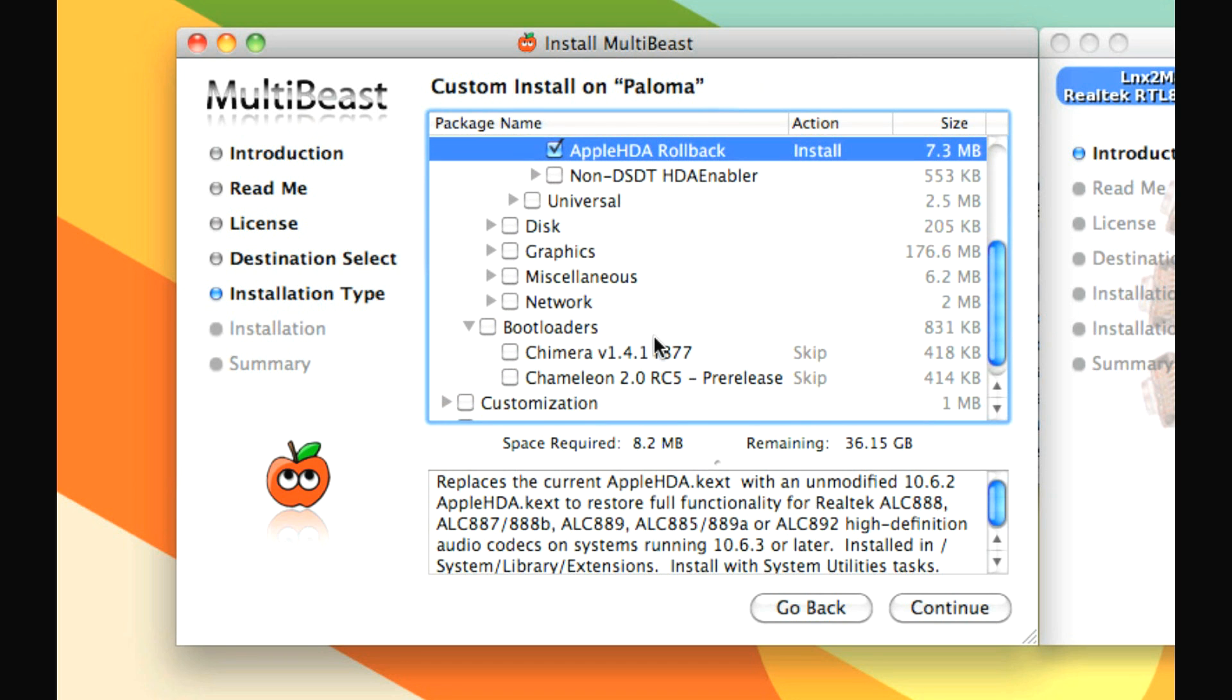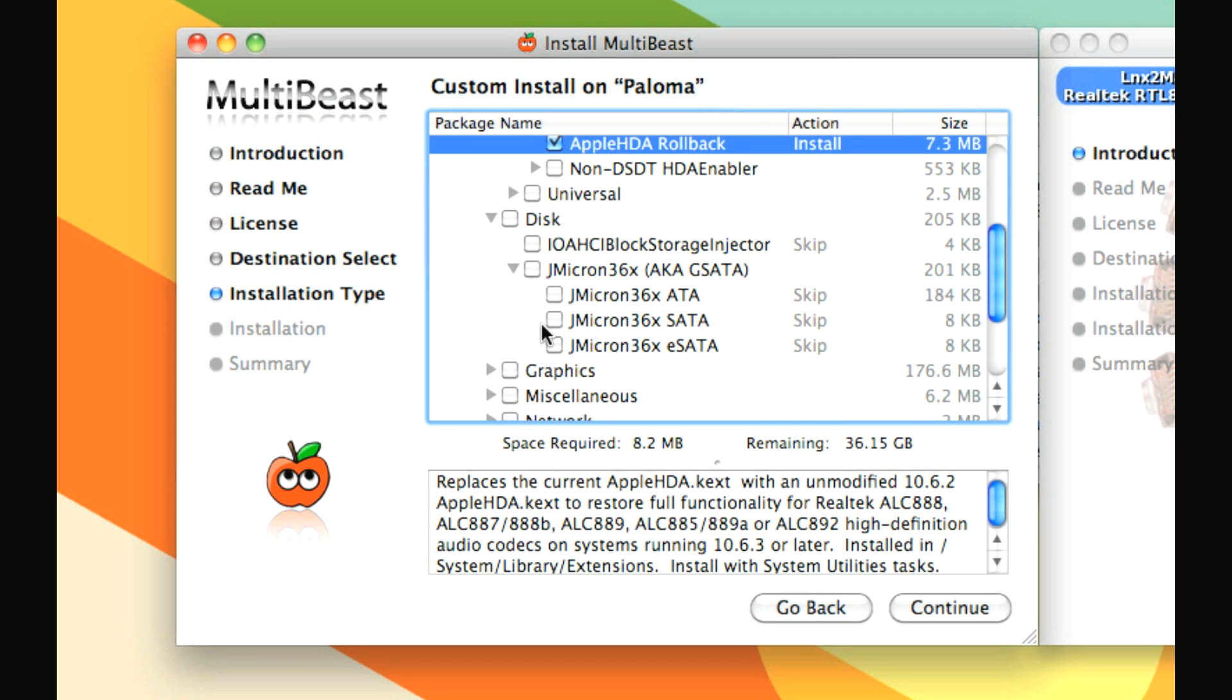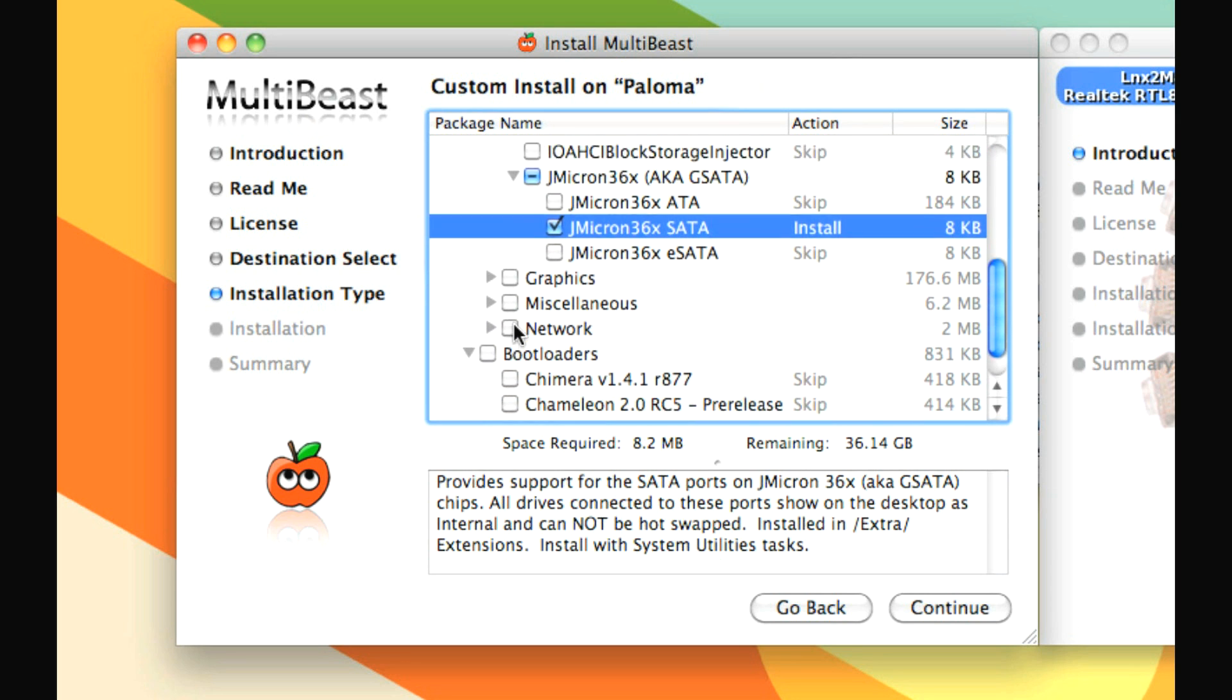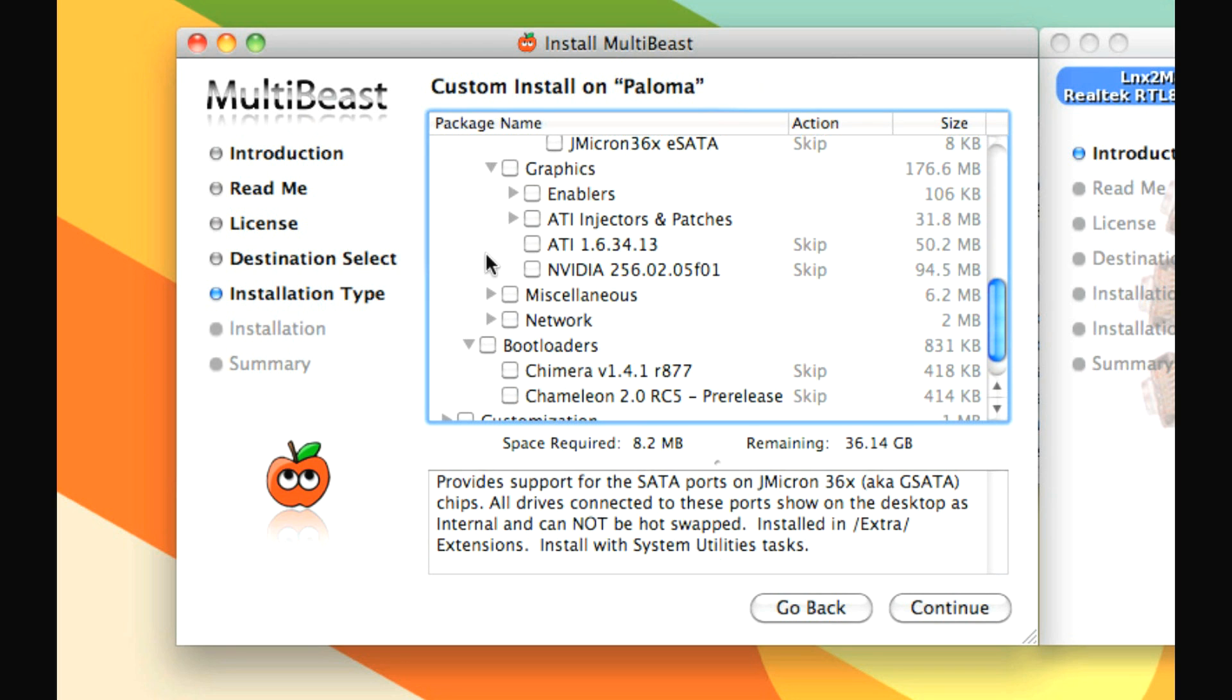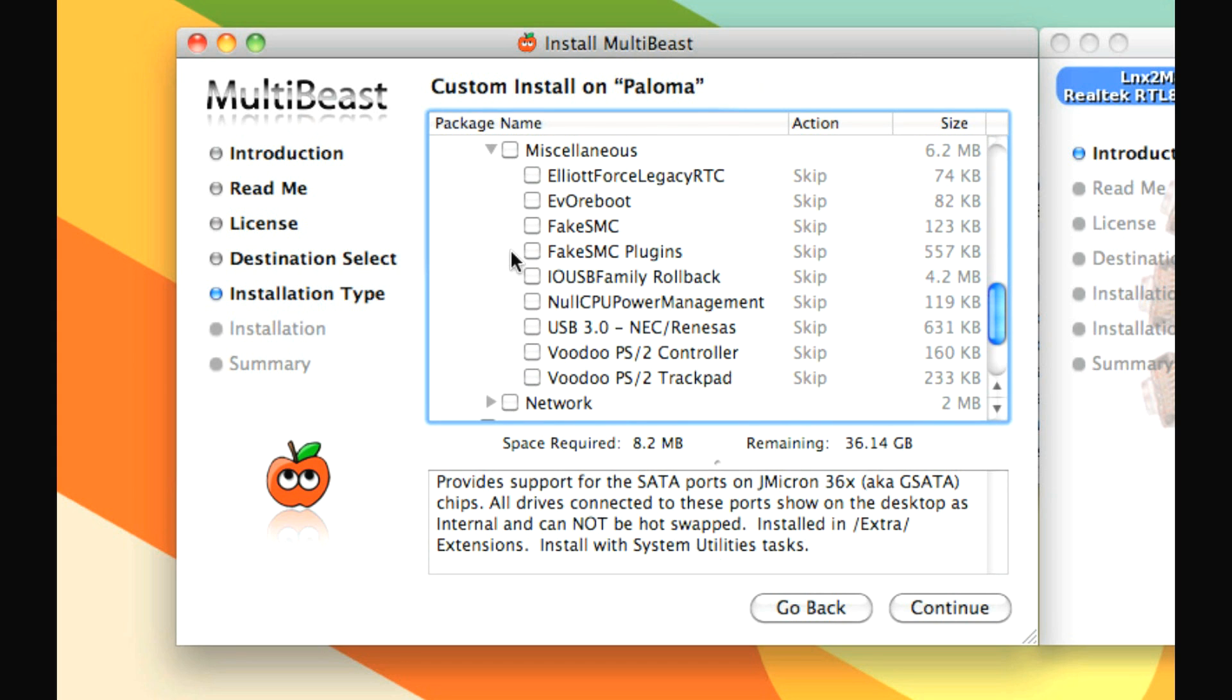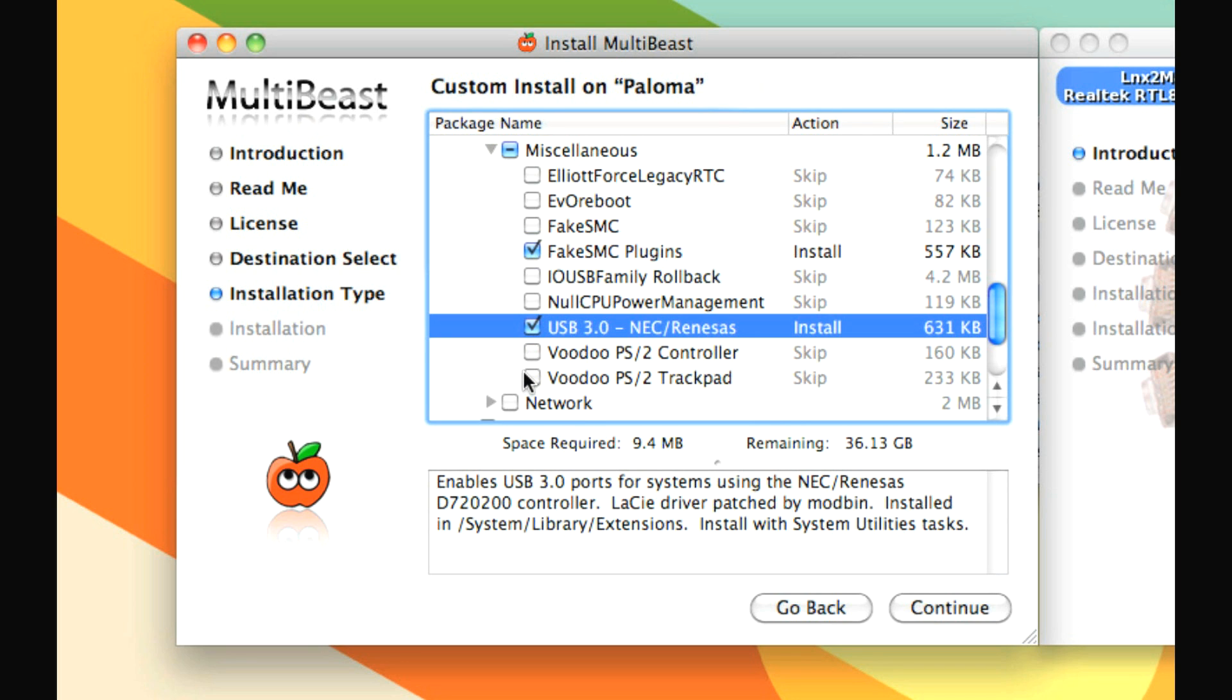Other than that, we need to go into disk and check jmicron SATA. So we get our disks working on the motherboard properly. Graphics, we don't need anything because that's going to get taken care of a little bit later. Miscellaneous, we need two things. One is fake SMC plugins. Fake SMC will be installed by itself through other things we're checking. And then USB 3.0. Yes, you can have USB 3.0 on a Mac.